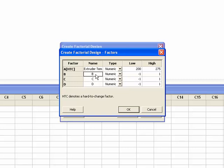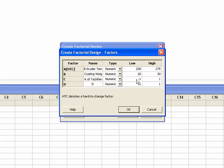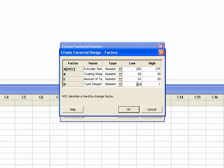Next, I'll name factor B, Coating Weight. It's numeric, with a low value of 20 microns and a high value of 30 microns. The next factor will be named Amount of Tackifier. It's also numeric, with a low value of 10 parts per 100 and a high value of 20 parts per 100. And the last is Cure Temperature. It's numeric, with a low value of 150 degrees C and a high value of 200 degrees C.